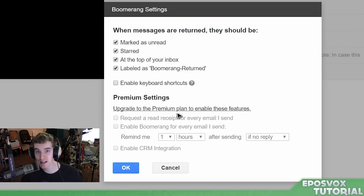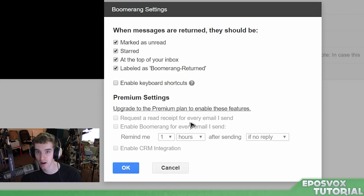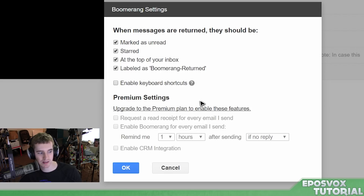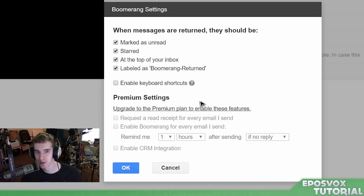There are also premium settings for the paid plan. You can enable Boomerang for every email, CRM integration, and request a read receipt for every email so you can always see whether or not someone's opened it. One of the big things is you can schedule an automatic follow-up after a certain amount of time if someone hasn't responded. If you see they haven't even read it yet, you might send a different follow-up just to get them to read it, versus if they read it but haven't responded, you can ask if they need more information.